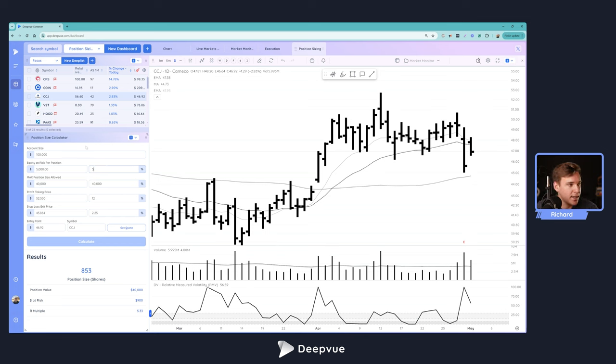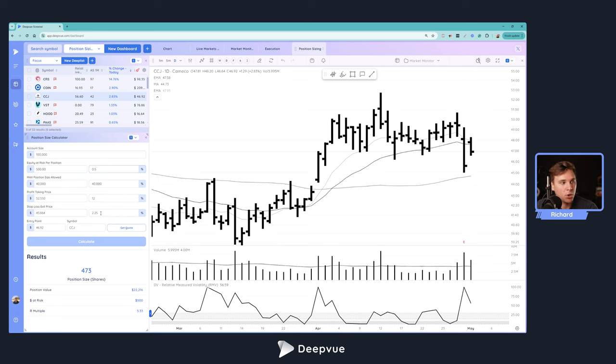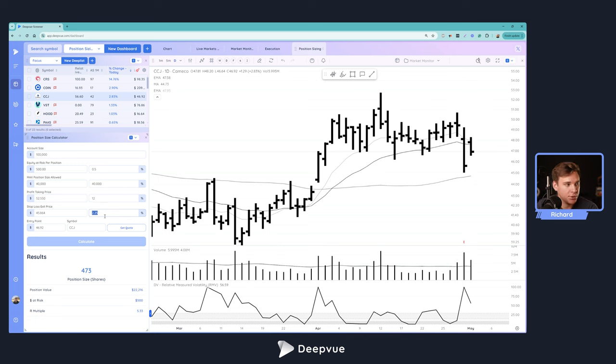Then per the setup, you enter the parameters: where's your stop loss, how far below the entry point is that, and then let the calculator do the work. Hopefully this helps you learn how to use this app here in Deepvue.